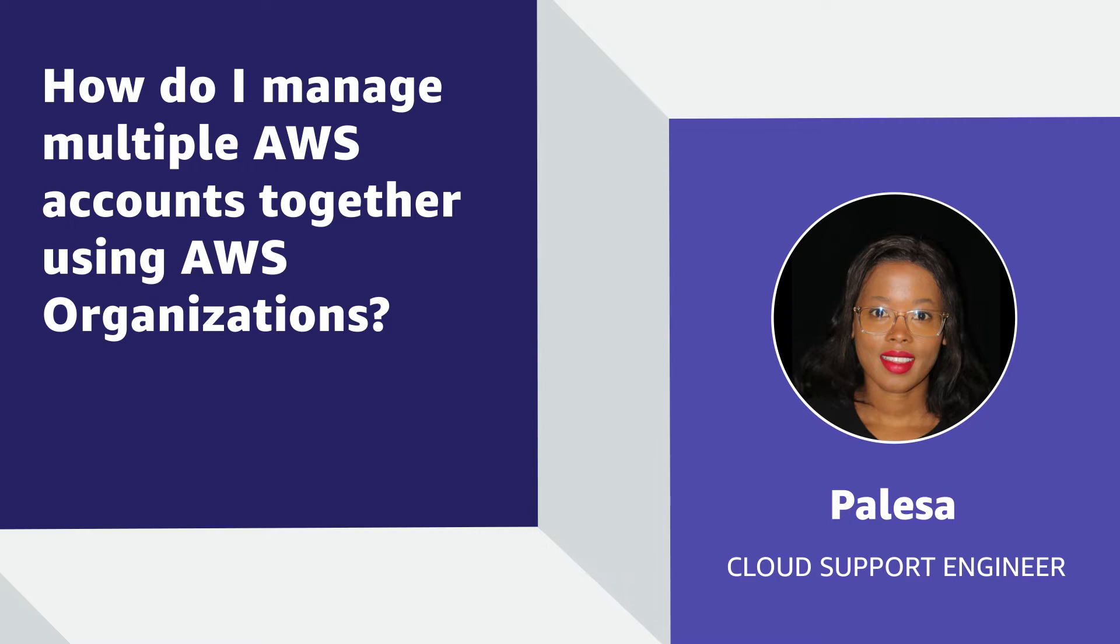Today, I'll show you how to manage multiple AWS accounts together using AWS Organizations. Let's get started.